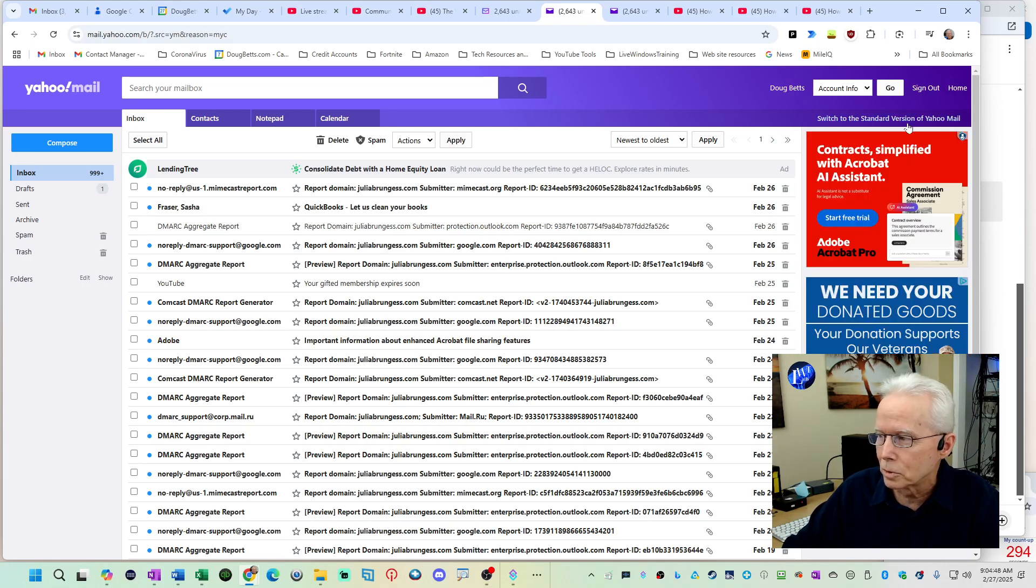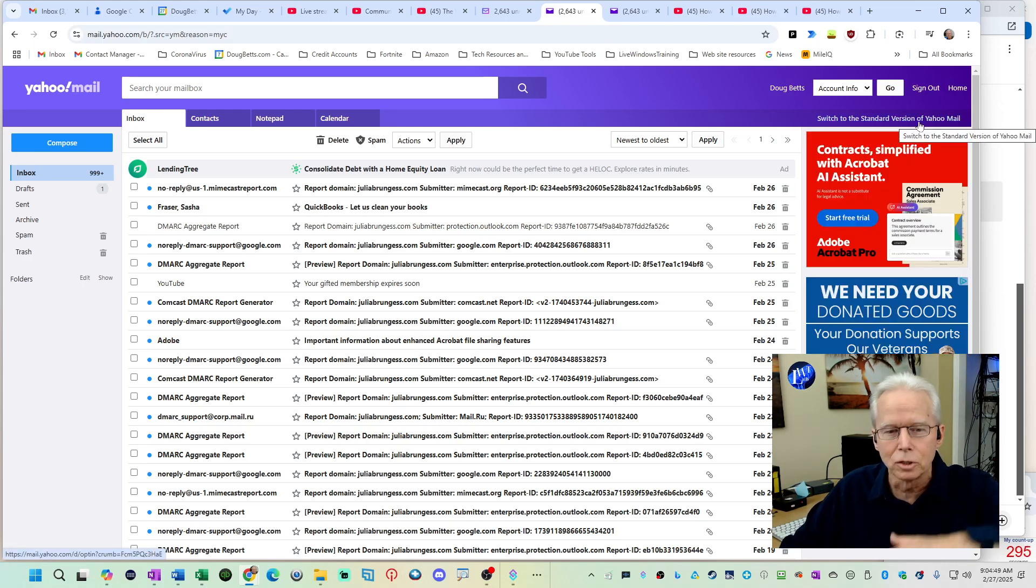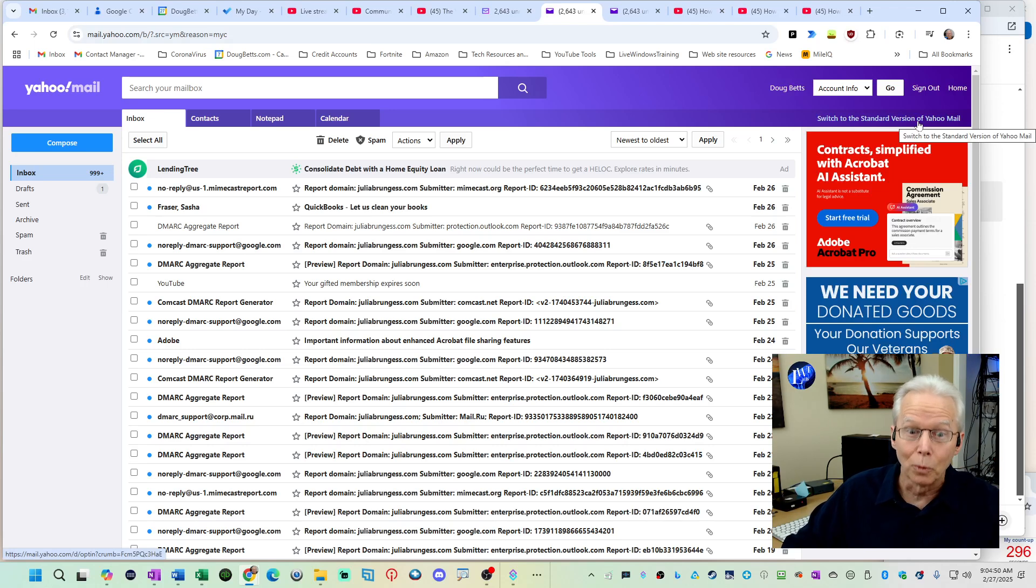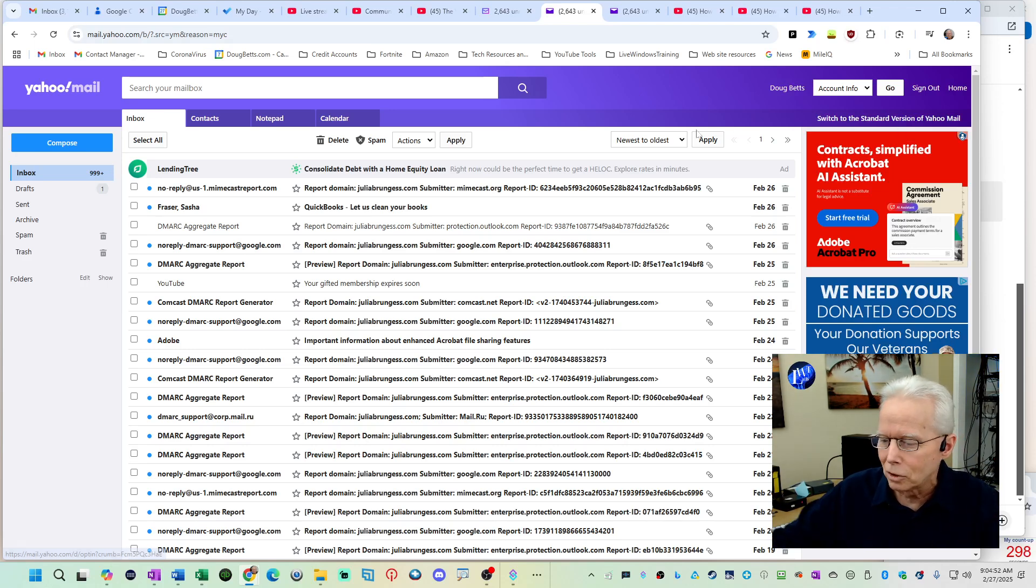And now you see this link over here to switch to the standard version, which will take you right back to the new version. Don't do that. You don't want that.